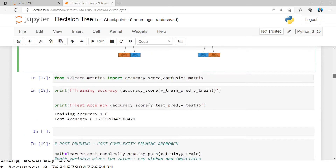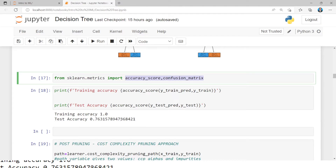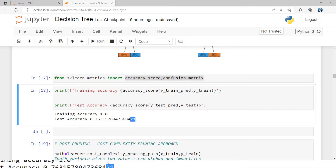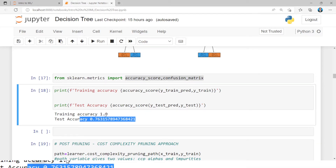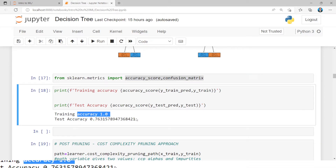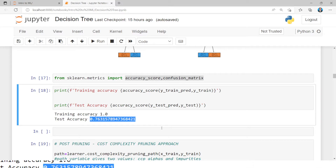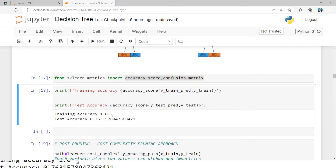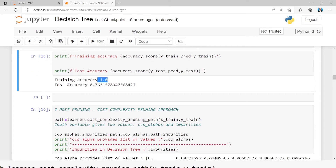I am importing the accuracy score and the confusion matrix. Training accuracy is 100%, but testing accuracy is 76%. So there is a variation — there is overfitting. Testing accuracy is less and training accuracy is more. So there is overfitting.